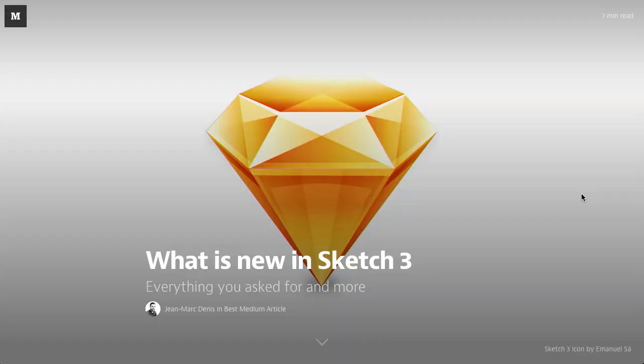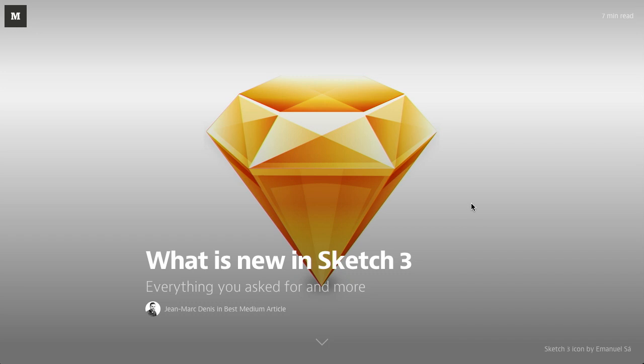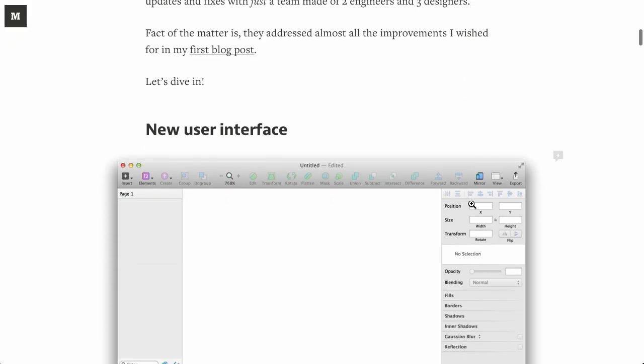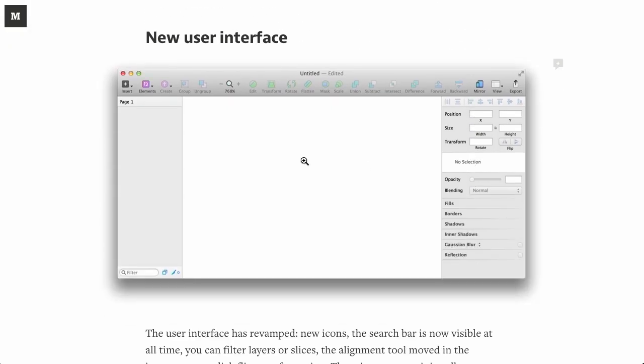Well, next up is a blog post called What is New in Sketch 3? And as the name implies, it goes over the new features in the recently released Sketch 3. First thing that's new in Sketch 3 is a new user interface. Now, if you're not familiar with Sketch,